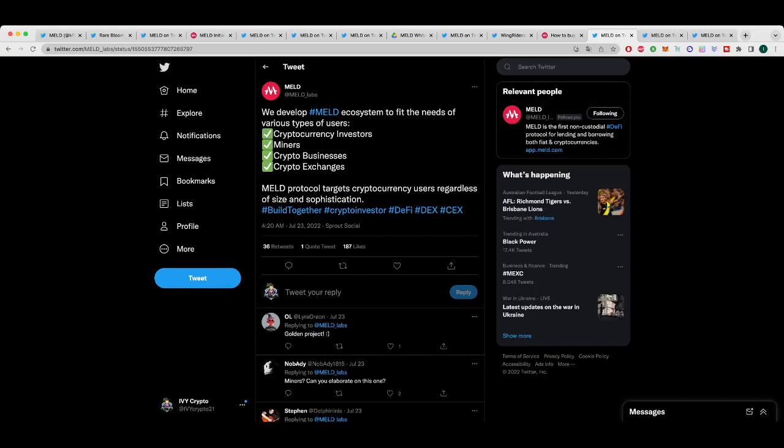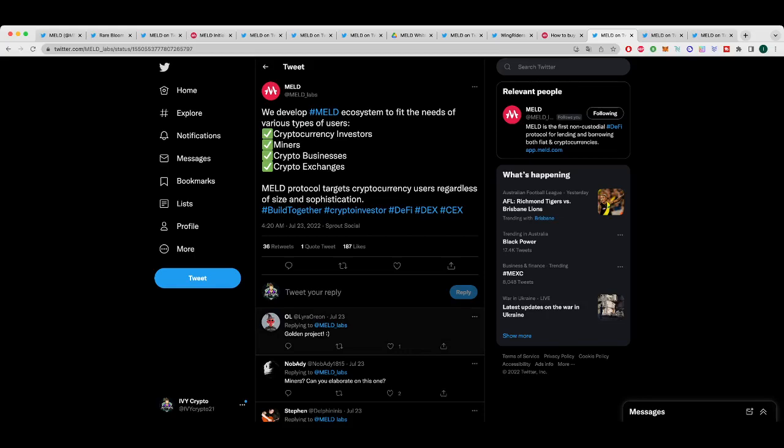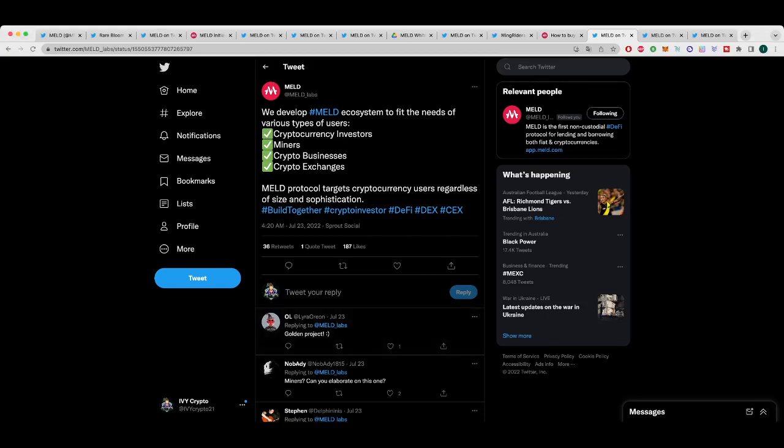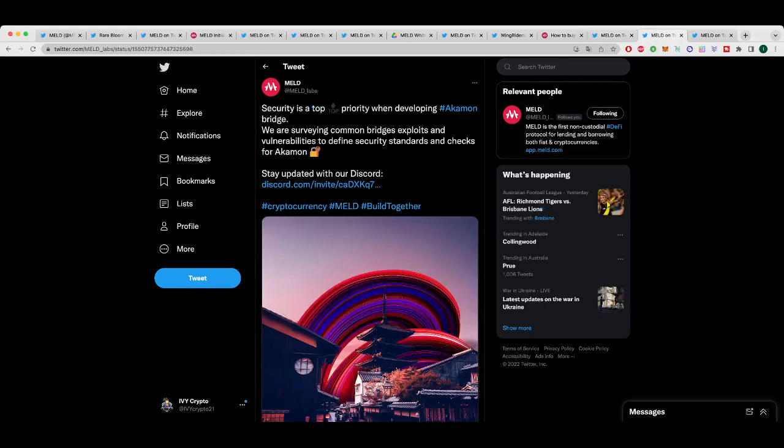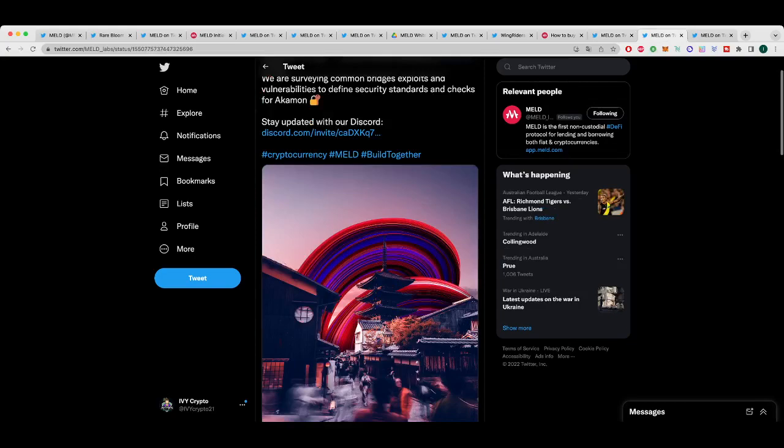And a couple of tweets that these guys put out that I want to wrap up on. So they developed MELD ecosystem to fit the needs of various types of users. So crypto investors, miners, businesses, and exchanges. The protocol targets cryptocurrency users regardless of size and sophistication. And that's one of the key things, I think, with MELD. It has attracted people, all sorts of people, not just these people, but even beyond that. And that's one of the reasons I really like this project. And I think it's going to do well in the long run, apart from the fact it's got an amazing team.